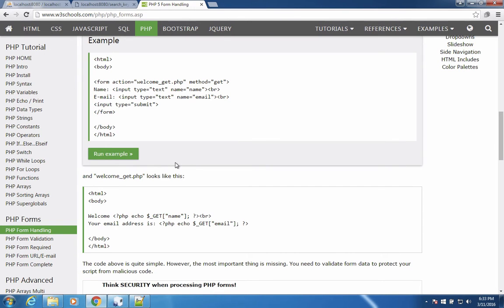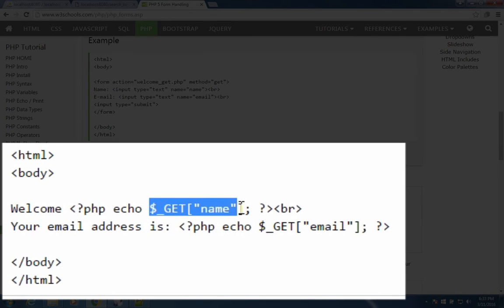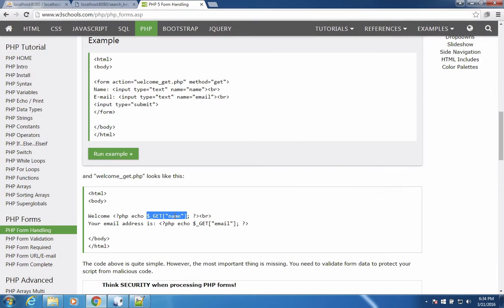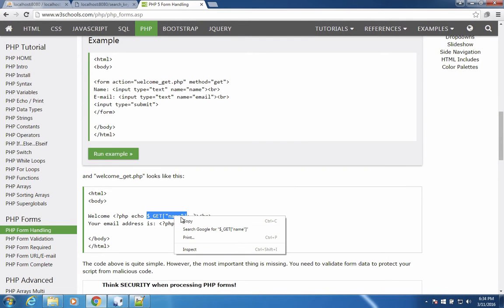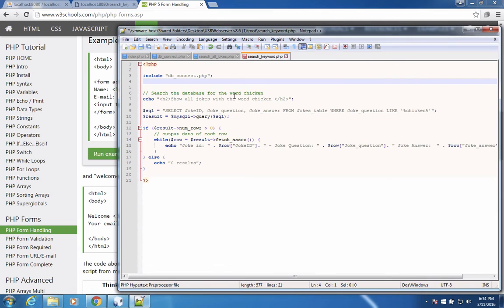So a little ways down the page, we have this example. We have something that has get and then a field name. That's exactly what we want to use here. So I'm going to copy this and come back to my example here.